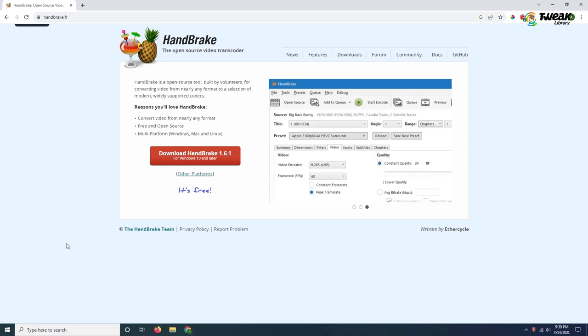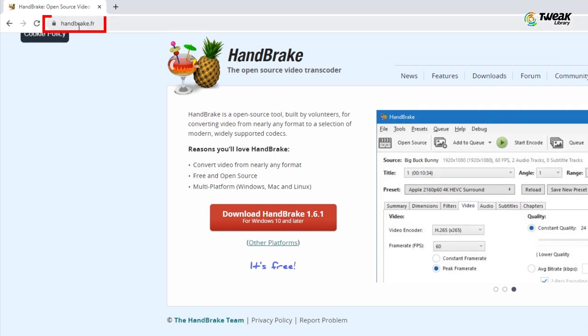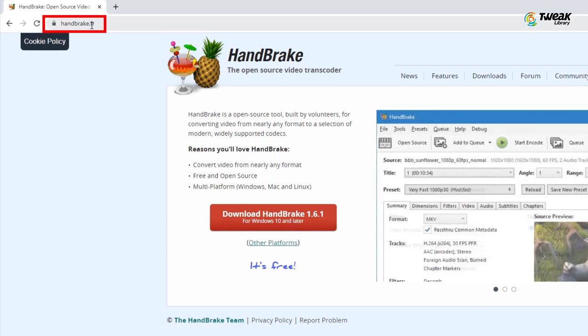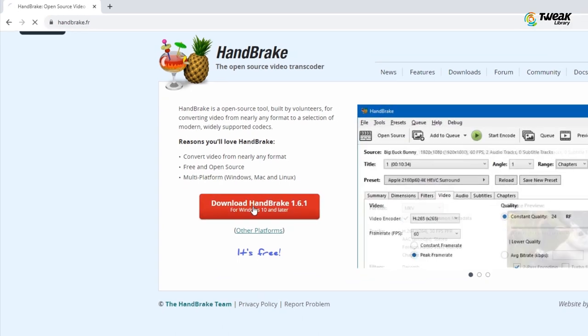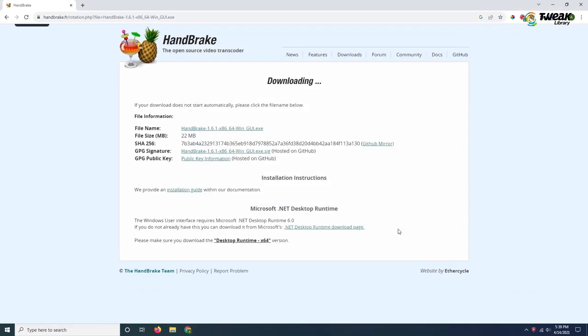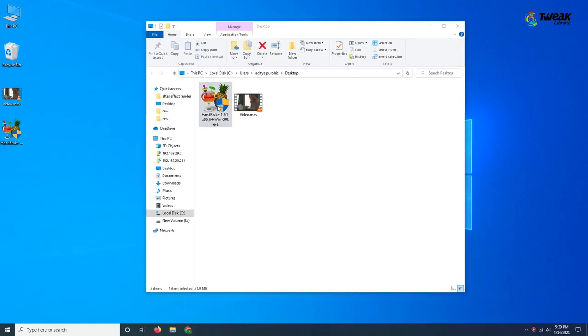Open your browser, go to HandBrake's official website, download and install it on your Windows PC.